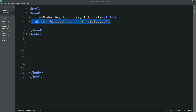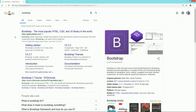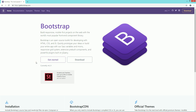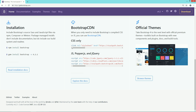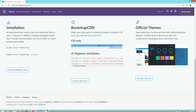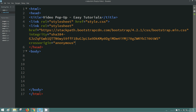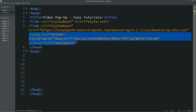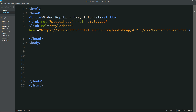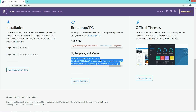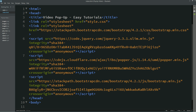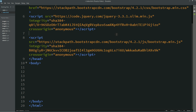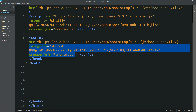I have already connected my CSS with the HTML file. Now we'll add some Bootstrap links. Go to Google and search Bootstrap, open the website, and copy the CSS link and paste it into the head. Then come back to the website, copy the scripts, and paste them in the head as well. We don't need the second script so I'll delete it, and we can remove the extra text too.